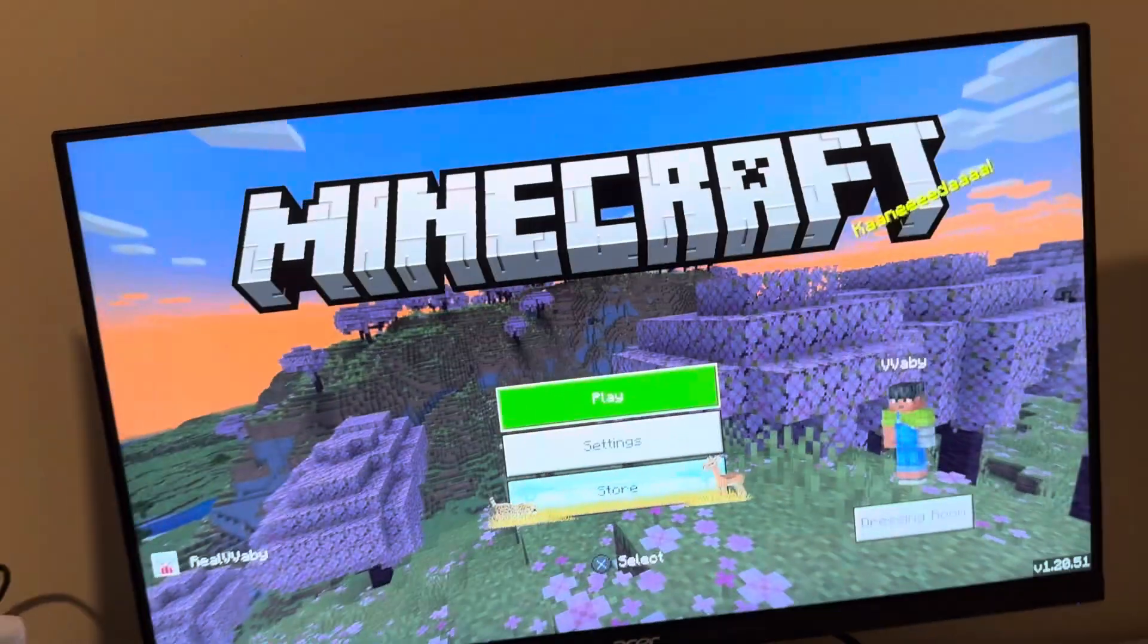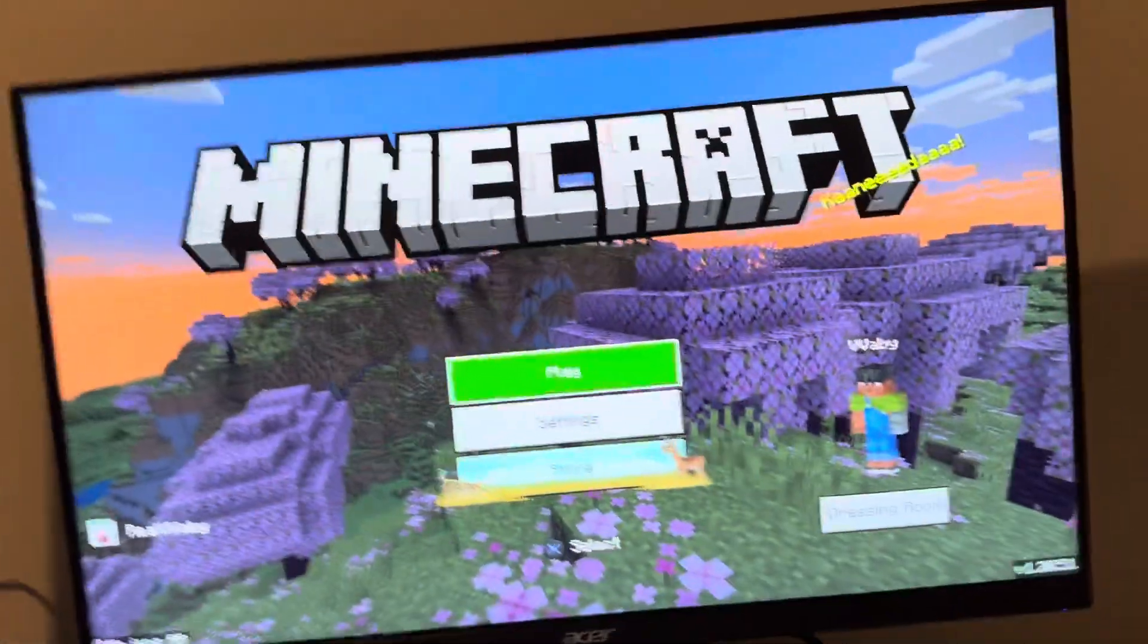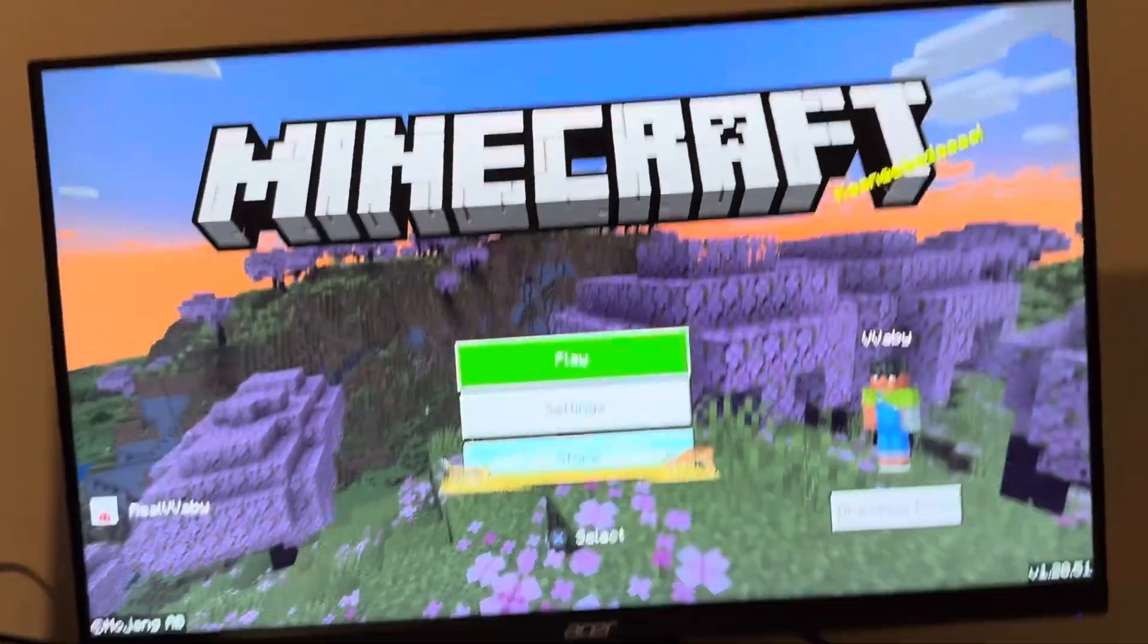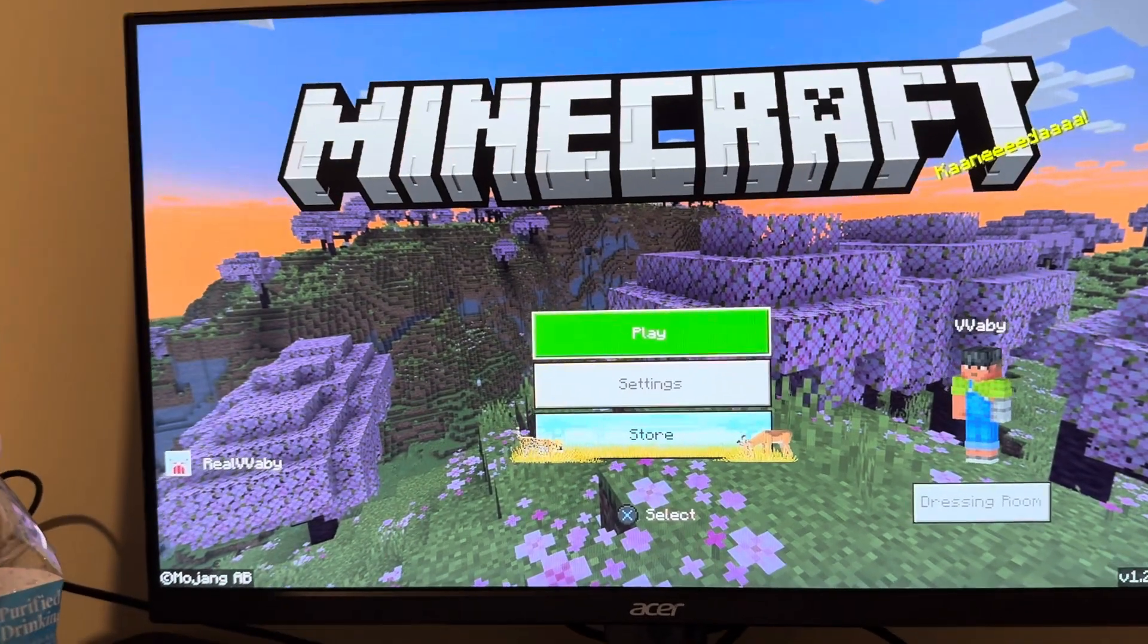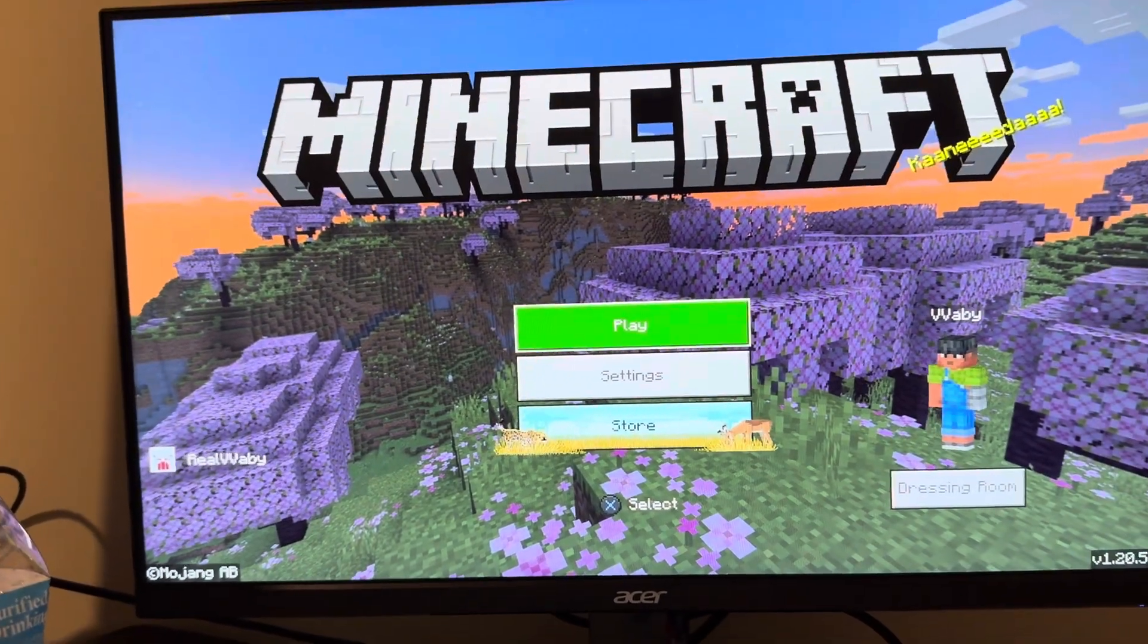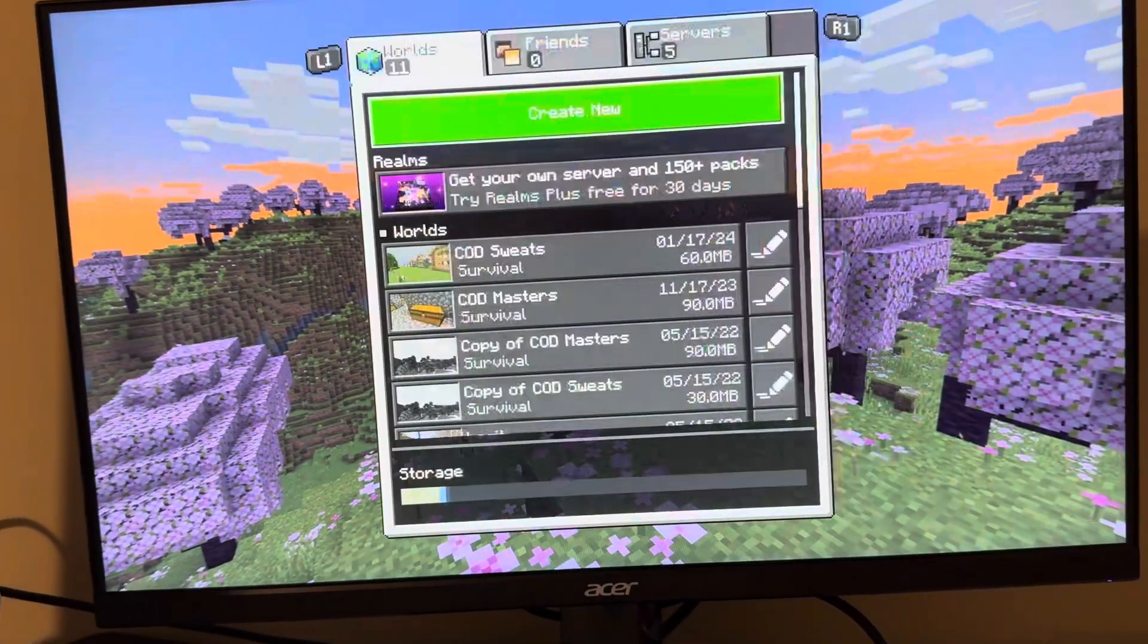What's up guys, it's your boy Wavy. In today's video I'm going to show you how to turn on custom biomes in your Minecraft world on Minecraft Bedrock Edition. So this is an experimental feature.